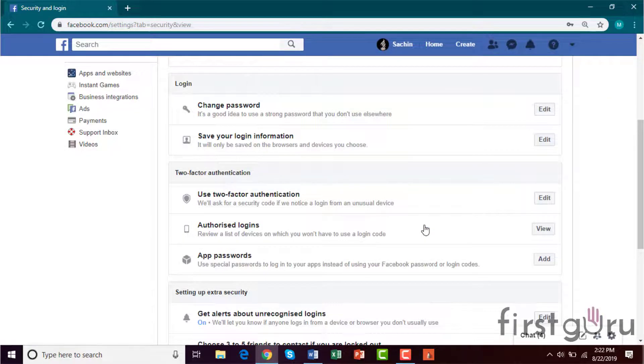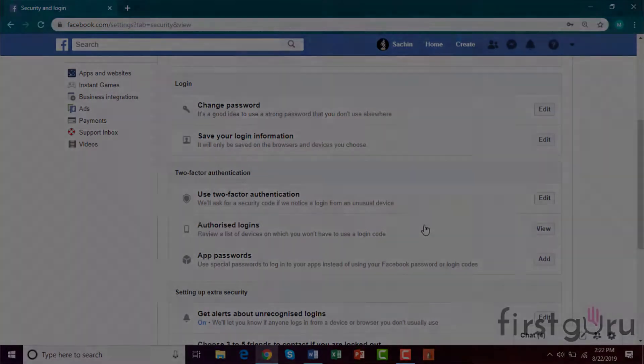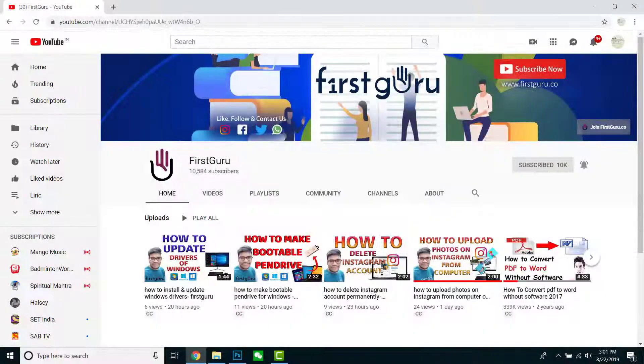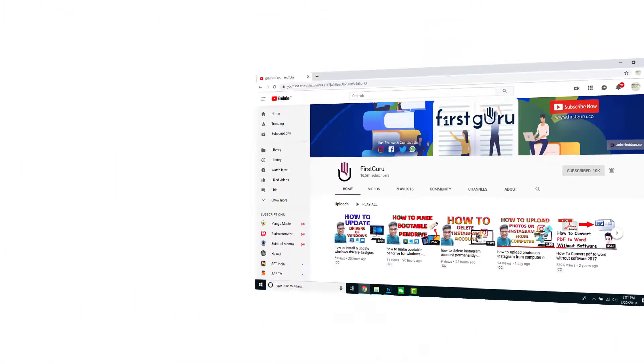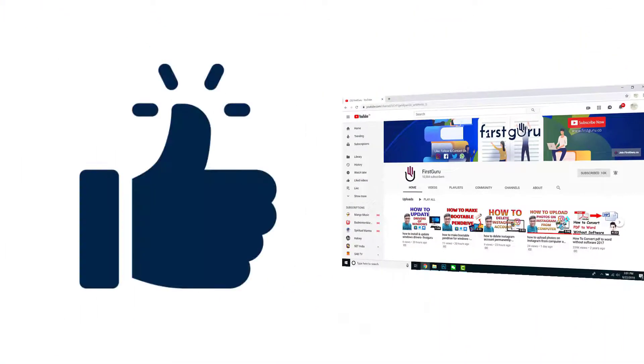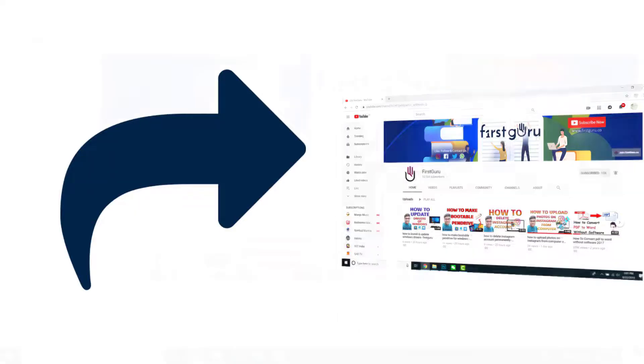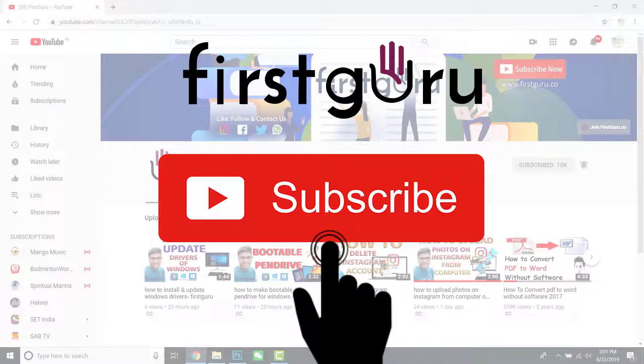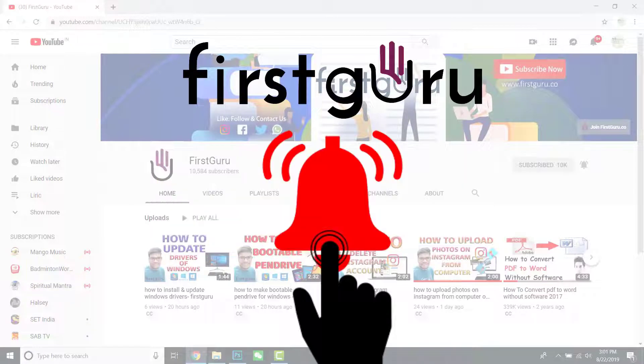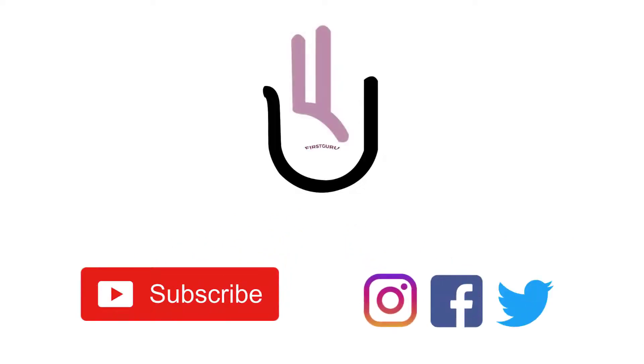So now your password has been changed. That's how you have to change your Facebook password. So hope you like the video. If you like it, please hit the like button, share with your friends if required, and don't forget to subscribe to our channel FirstGuru. Hit the bell icon so that you get the notification of our next videos. Thanks for watching, bye.